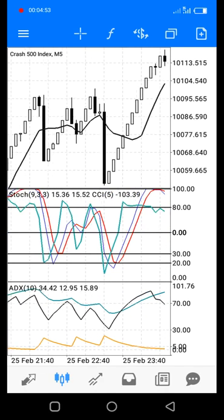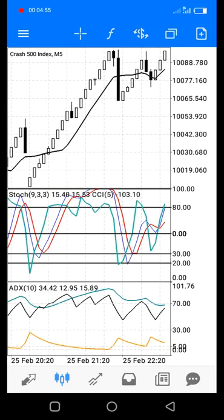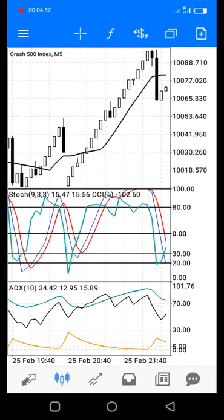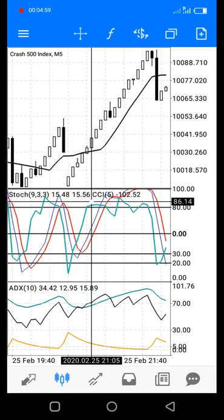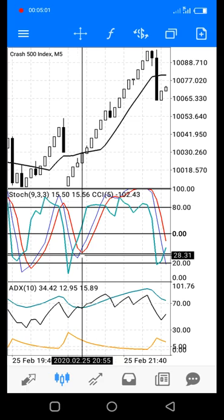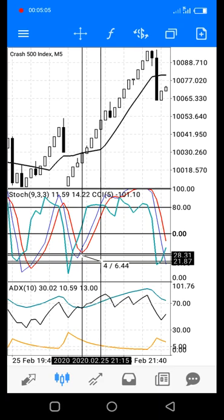Here's another good example. You can see the blue line crosses the red line upward at this point and touches the CCI at this point — that's about four candles, which is 20 minutes in the market. This is how you scalp boom and crash easily.